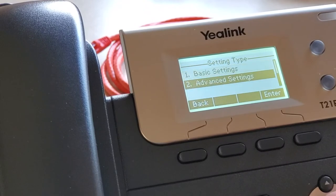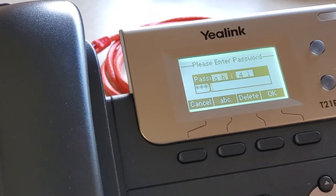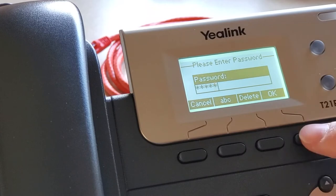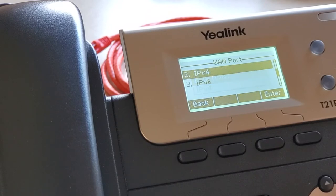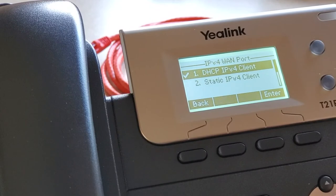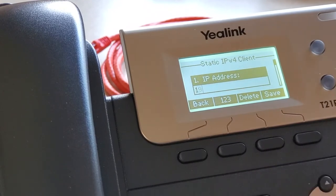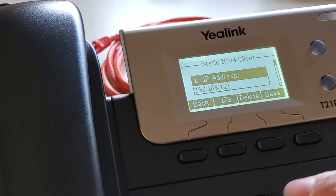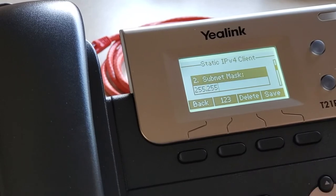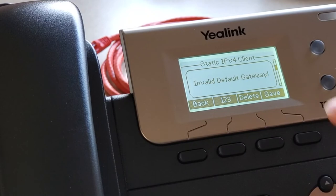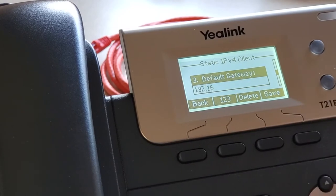Go to Menu, Settings, Advanced Settings, and then type ADMIN. Go to Network, WAN port, push down and choose to set up your IPv4 address — choose static. This is 192.168.1.2, same subnet as before. Now we're going to say the other phone is the gateway, so 192.168.1.1.